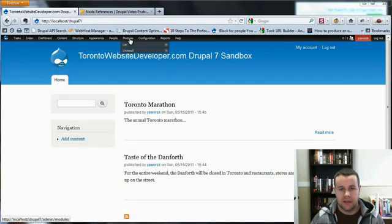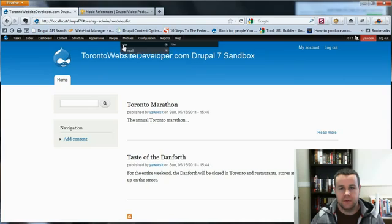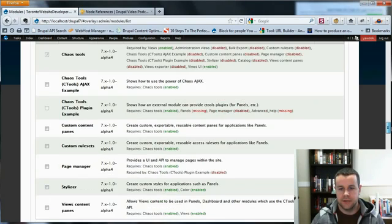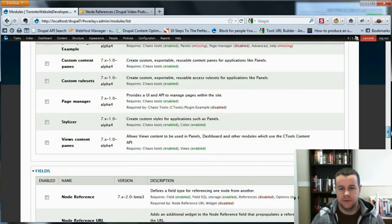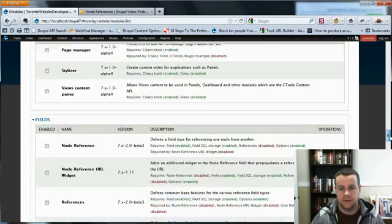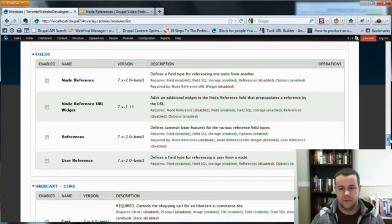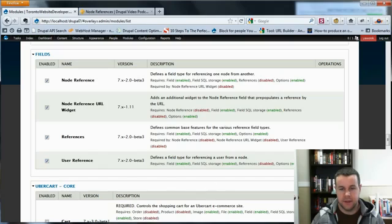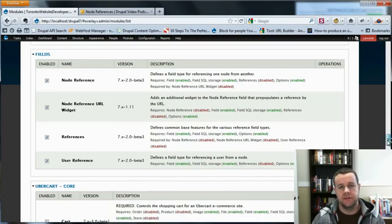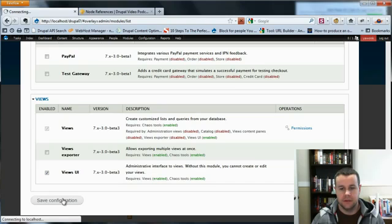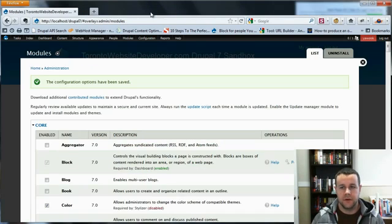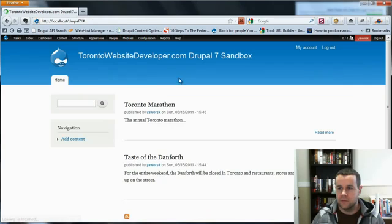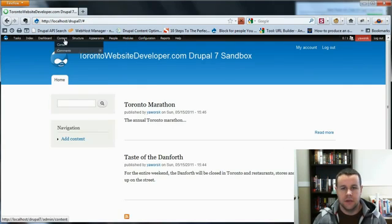So with that, let's go ahead and we'll go to our modules, and we'll enable the different modules that we need. If we scroll down, we're going to need node reference, node reference widget, references, and we'll enable user references, but we're not going to use that. That's just in the event that you want to reference back to a user. So we'll go ahead and we'll save that. I'm just going to close up my window muster seed media. Definitely recommend you check that out.